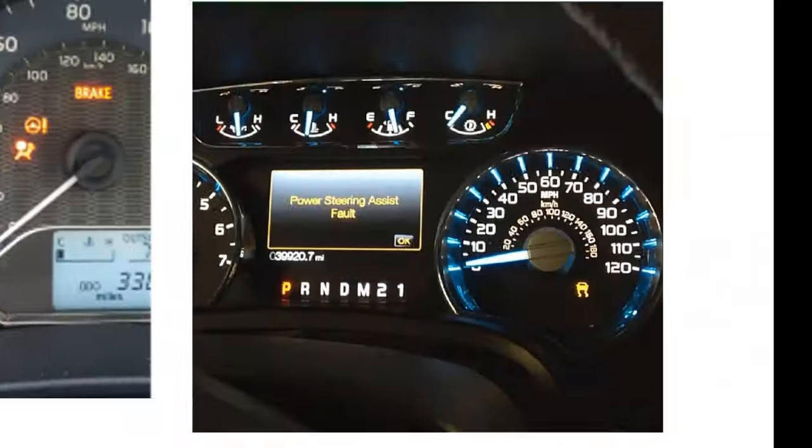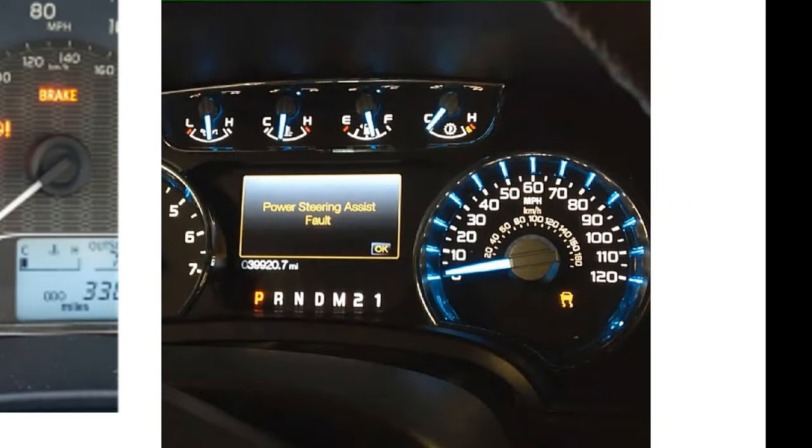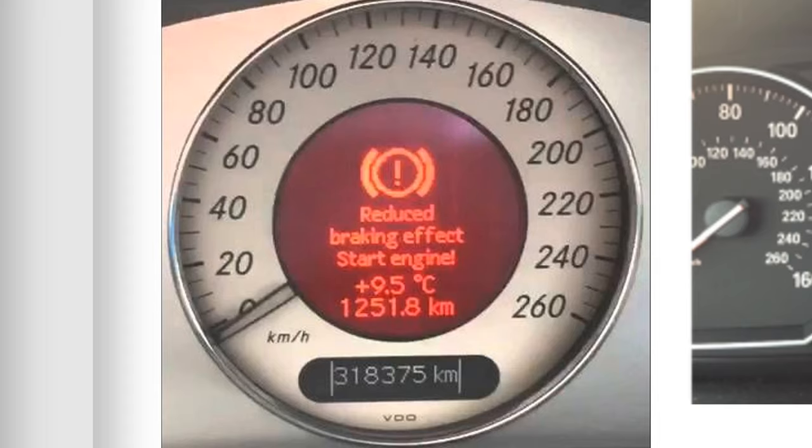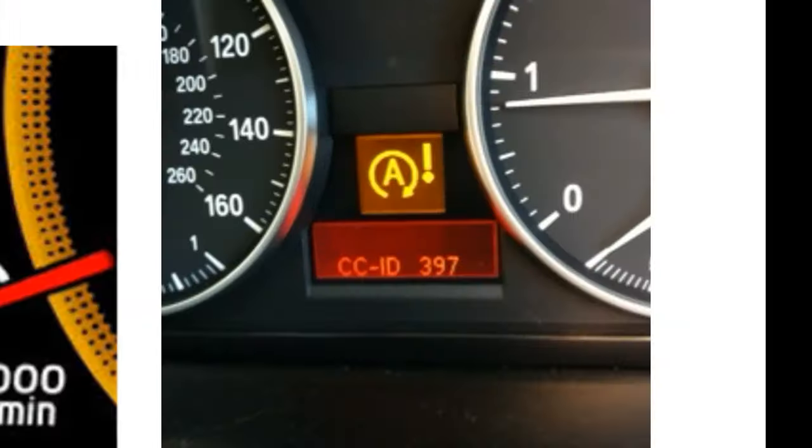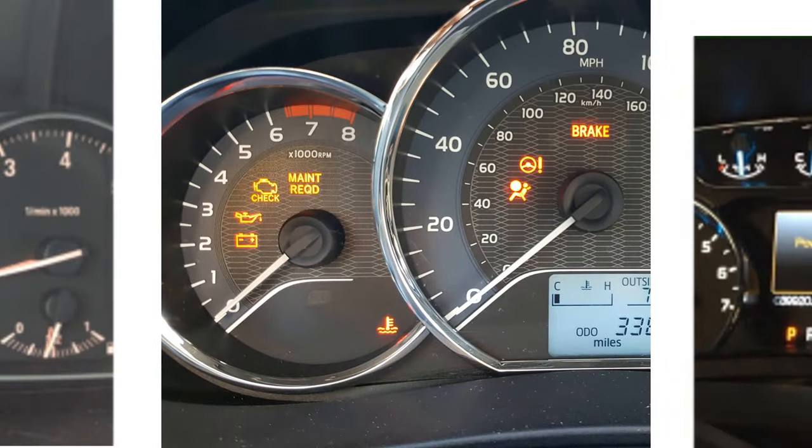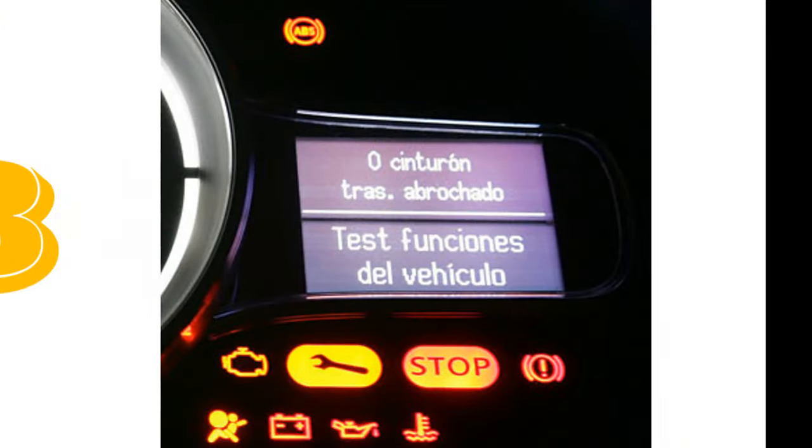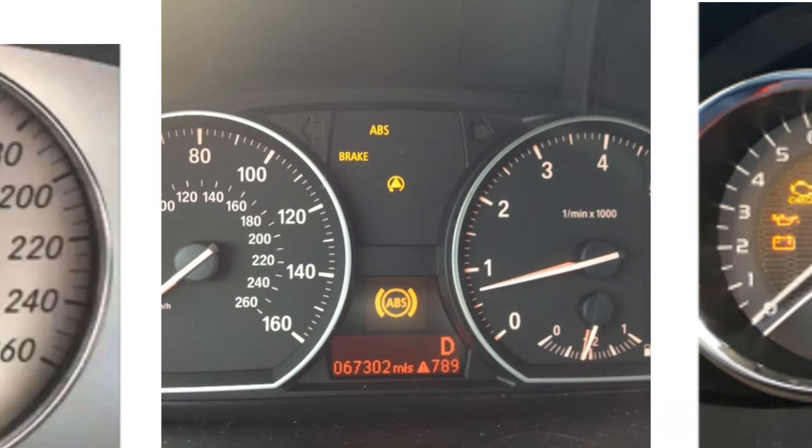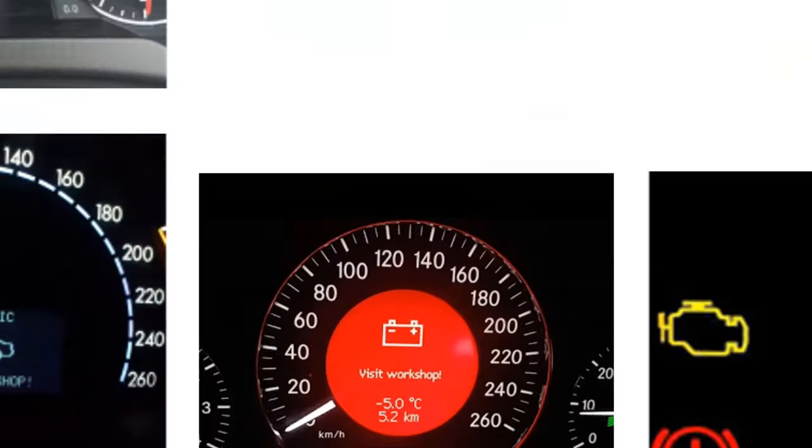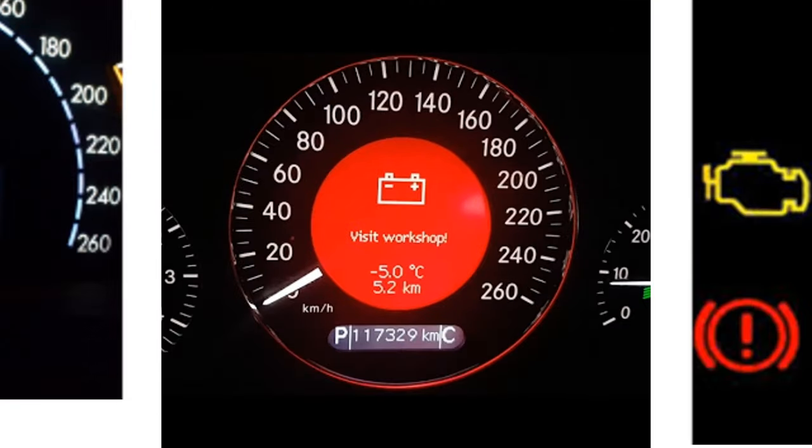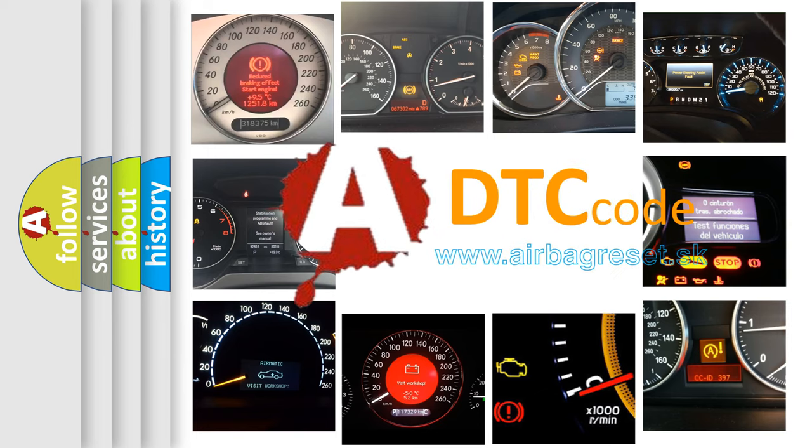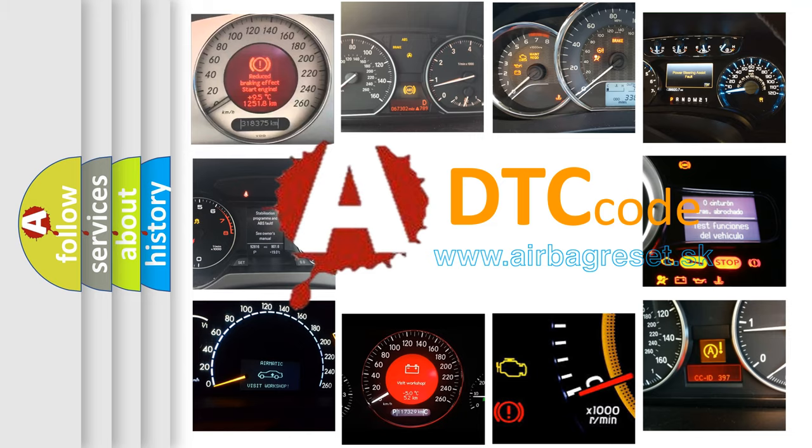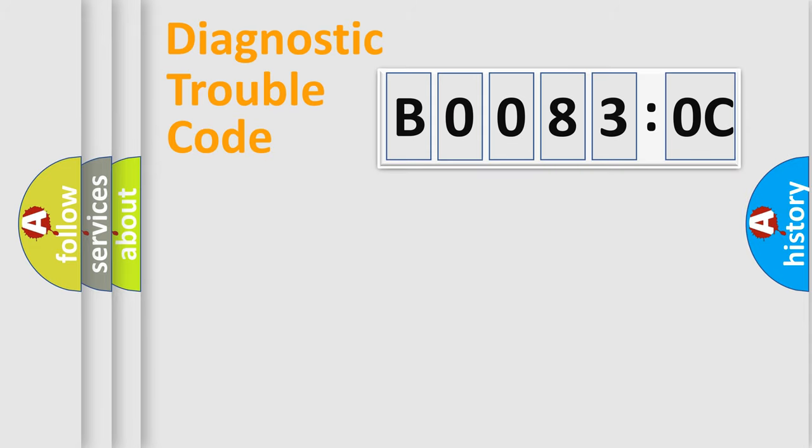Welcome to this video. Are you interested in why your vehicle diagnosis displays B00830C? How is the error code interpreted by the vehicle? What does B00830C mean, or how to correct this fault? Today we will find answers to these questions together. Let's do this.